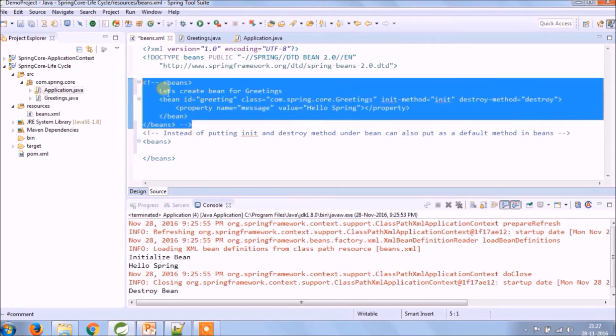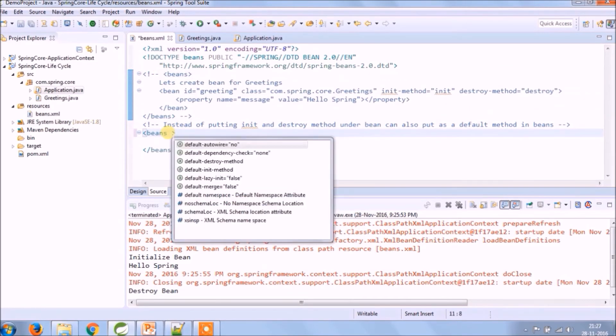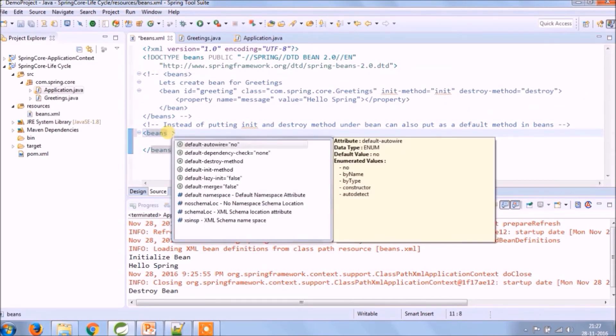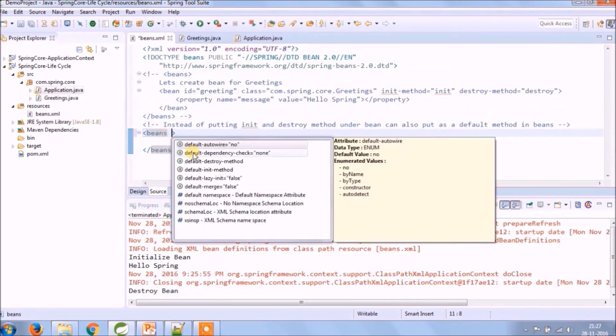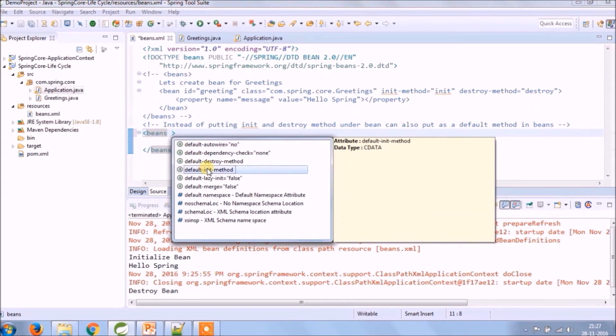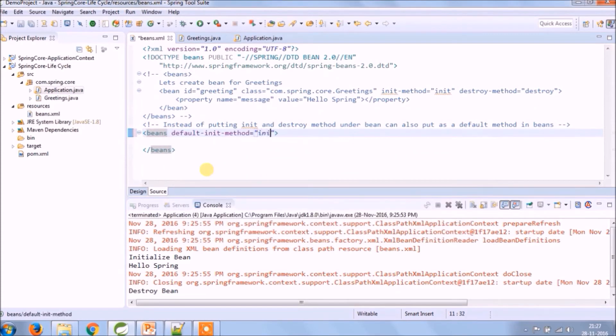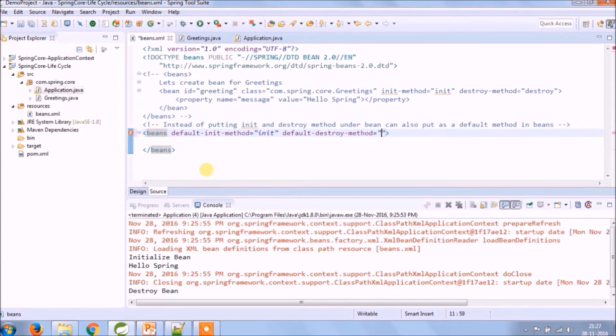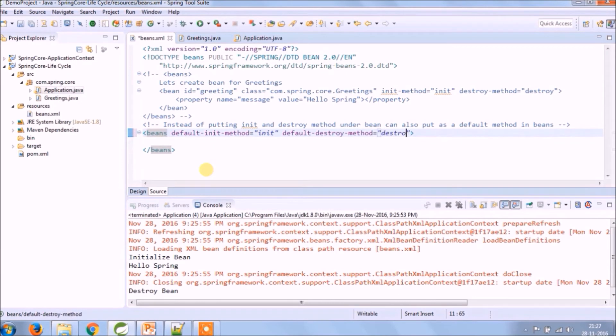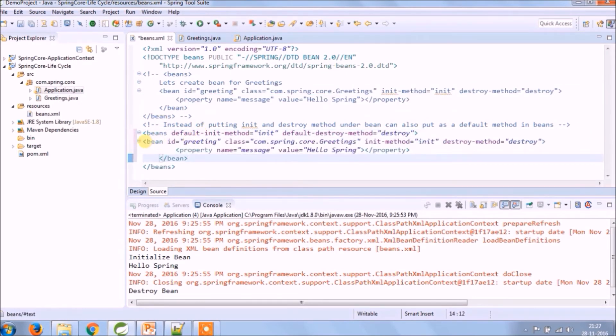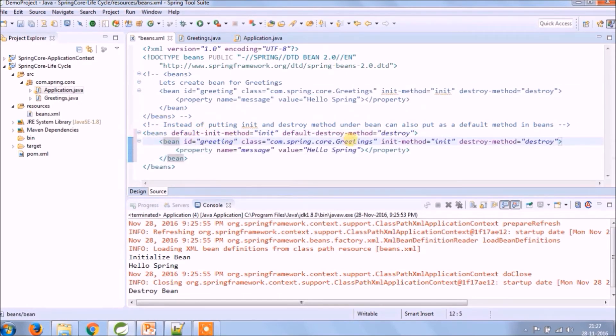Let's comment this. As you can see, one is for default init method and other is for default destroy method. Let's run again, see how simple it is.